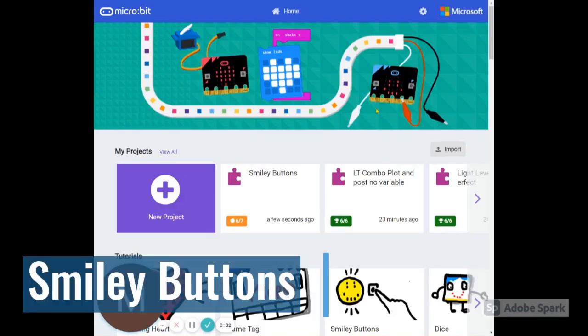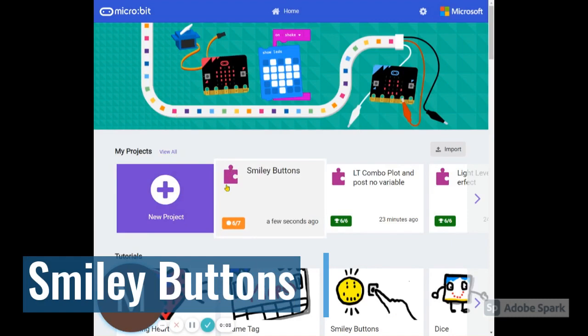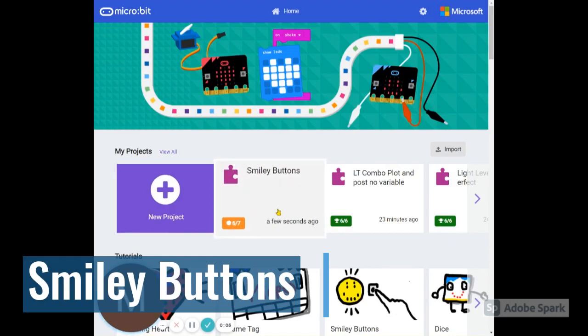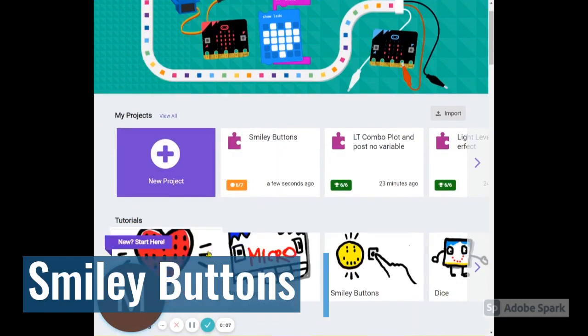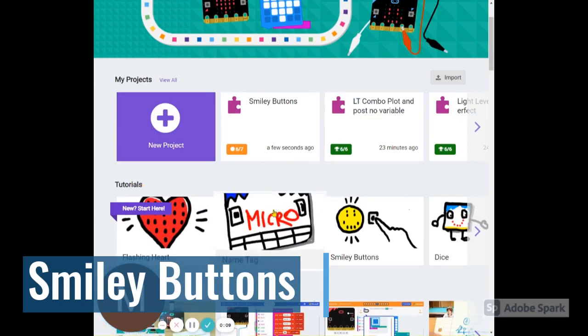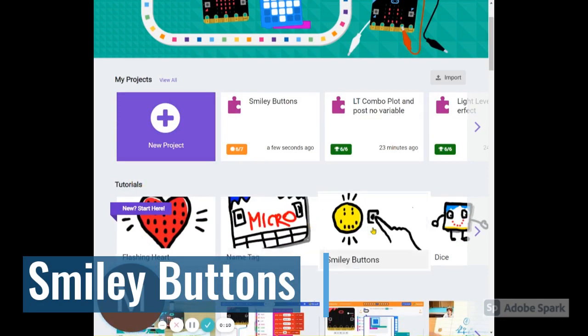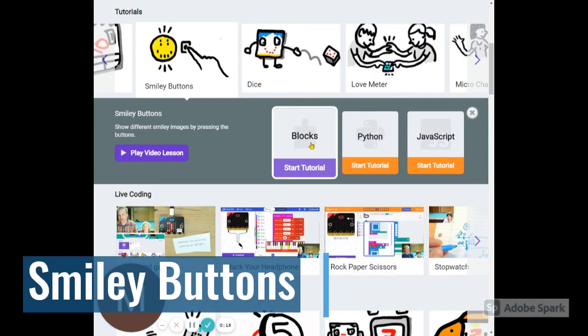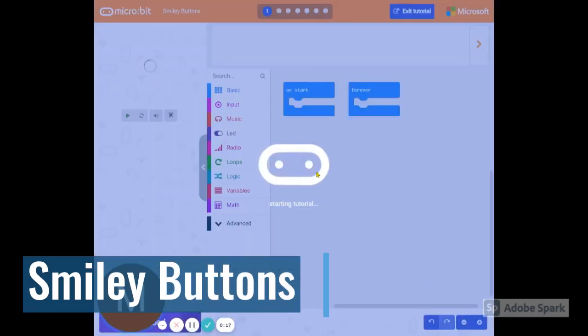Welcome to makecode.microbit. You'll notice there's no logging in. I'm going to scroll down to tutorials where we have some guided projects. Choose smiley buttons here and choose start the tutorial.